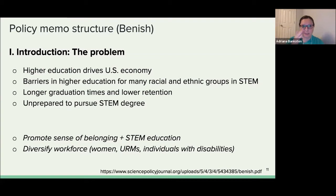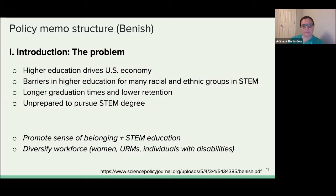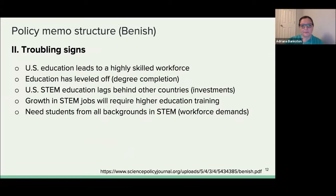Going through her paper: it starts with the problem. Higher education drives the US economy; however, there are barriers in higher education for many racial and ethnic groups in STEM. Examples include longer graduation rates, lower retention, and many students feeling unprepared to pursue STEM degrees. Even though the US is considered at the top of education, there's a diversity issue — we're not training all the groups we should be. Ways to overcome this include promoting a sense of belonging and more education for these students, diversifying the workforce. She focuses specifically on women, underrepresented minorities, and individuals with disabilities.